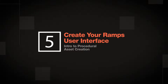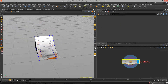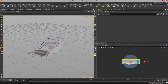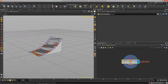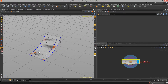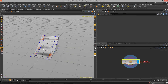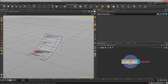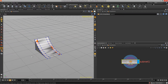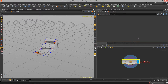Welcome to Introduction to Procedural Asset Creation, lesson five. In this lesson we are going to go through the process of setting up a user interface for our procedural skate ramp. This will give us the ability to dynamically change the shape and size of this particular object all within the Unity editor. This is a very important step when you are designing your procedural assets for real-time use.